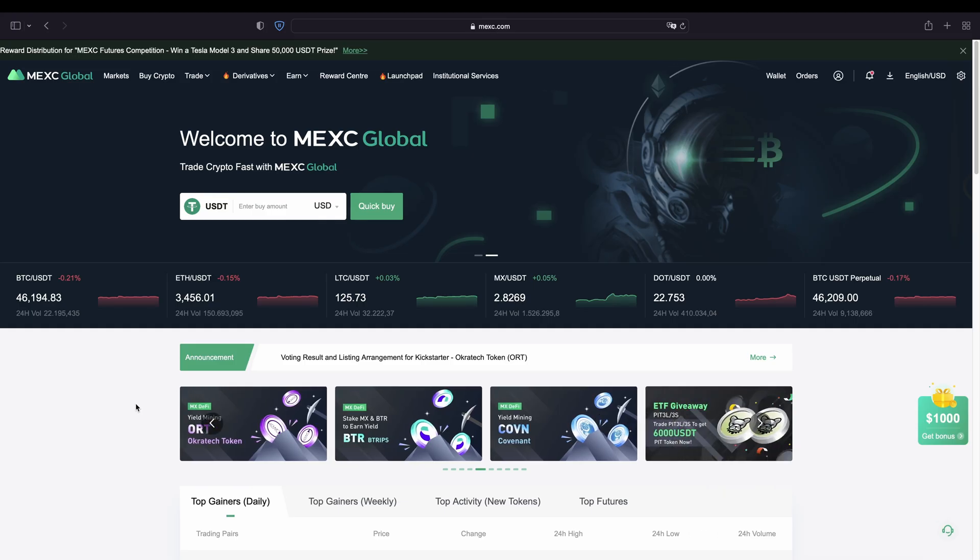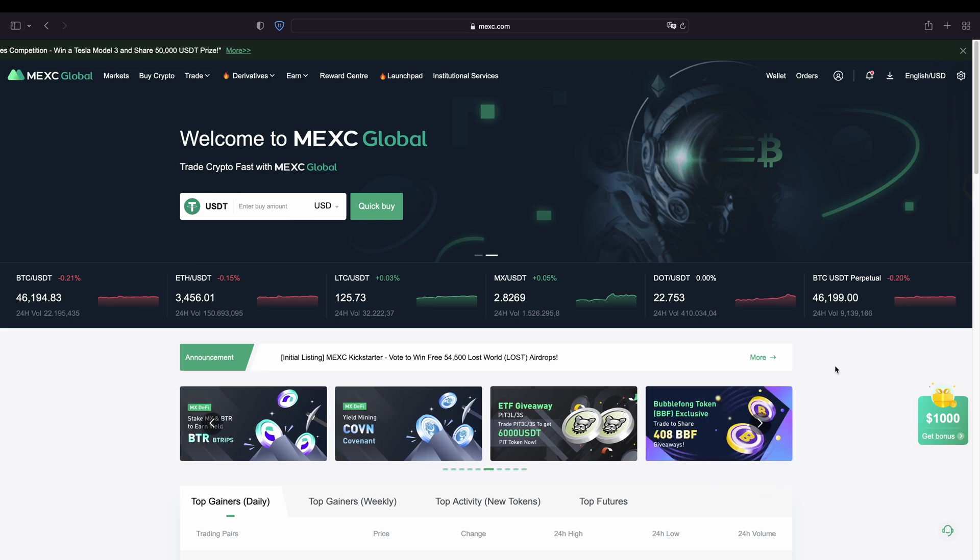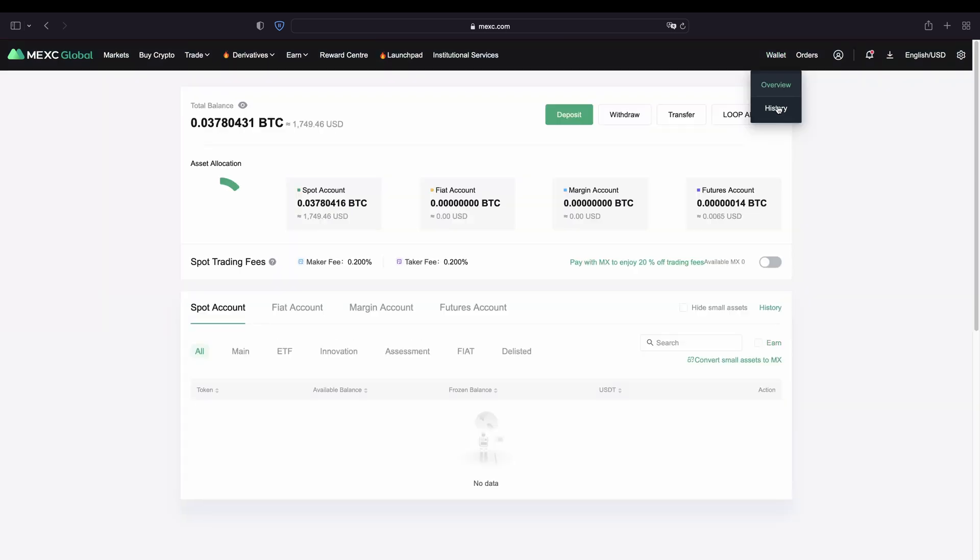Once you have created an account and you log in for the first time the page will look like this. So now I want to show you how you can actually deposit money to your account. To do that we simply go up here to our wallet and then we click on overview.